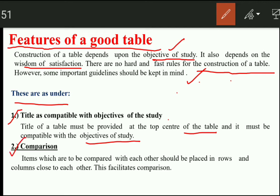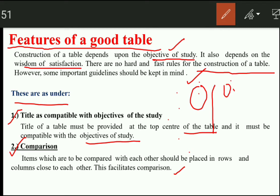The next feature is comparison. Items which are to be compared with each other should be placed in rows and columns close to each other — that facilitates comparison. For example, male and female, literate and illiterate — we can compare how many men are literate or illiterate and how many females are literate or illiterate.